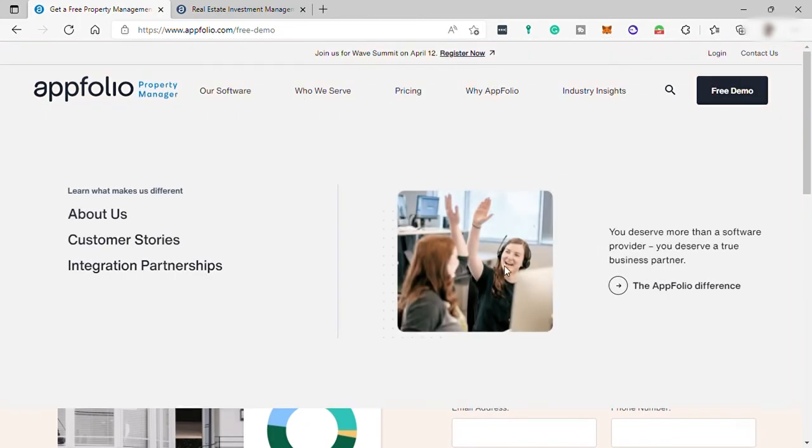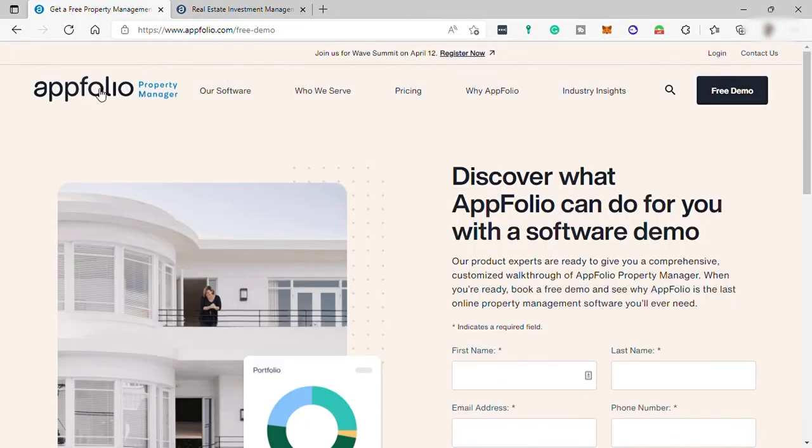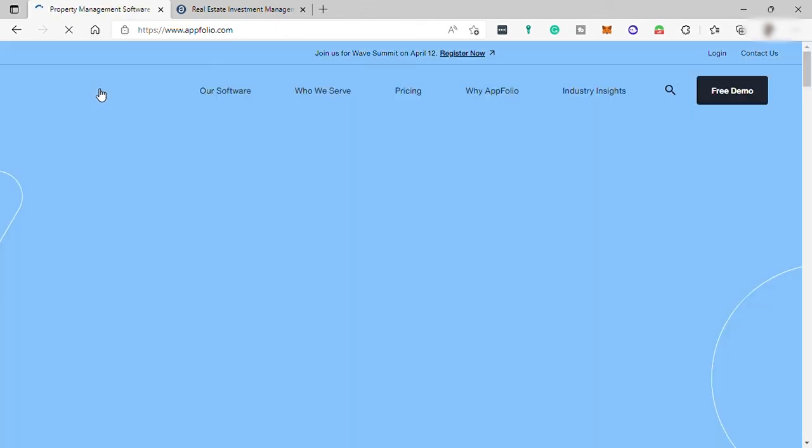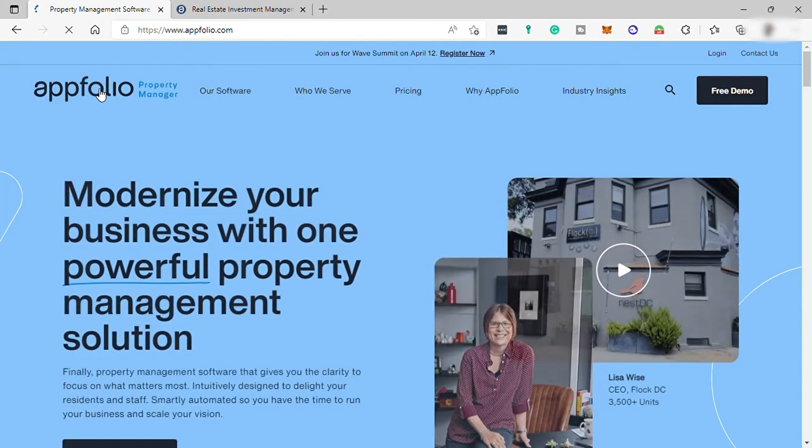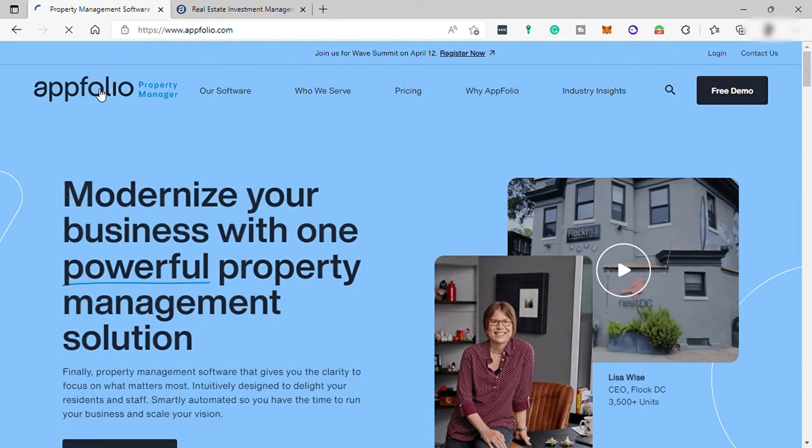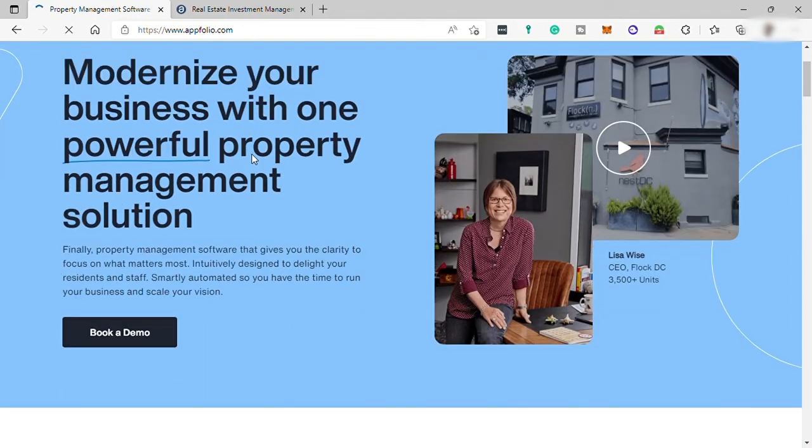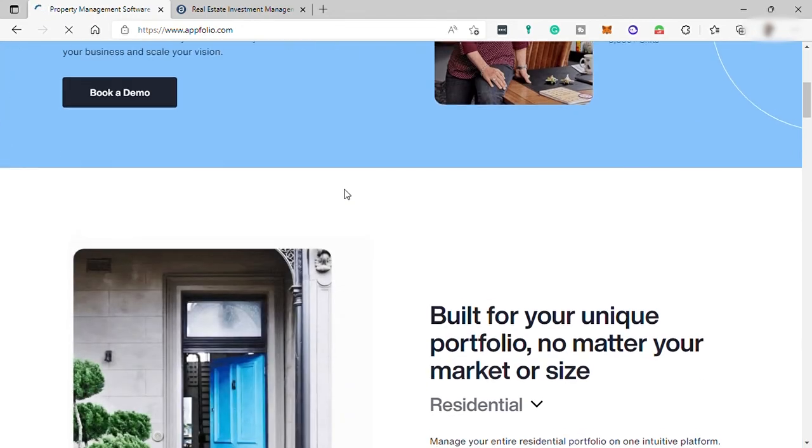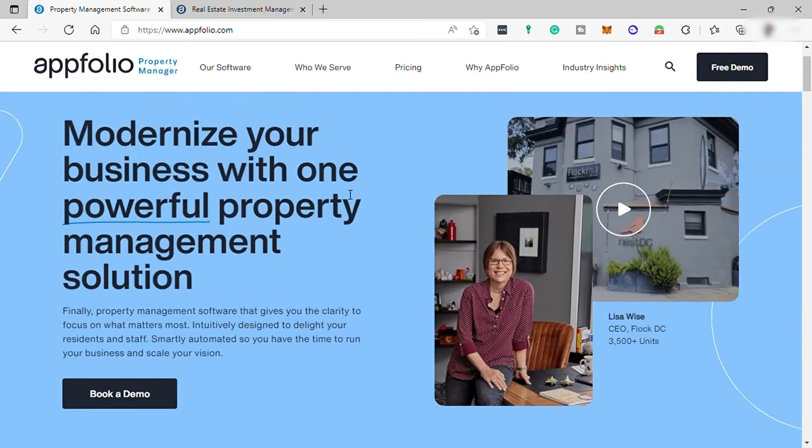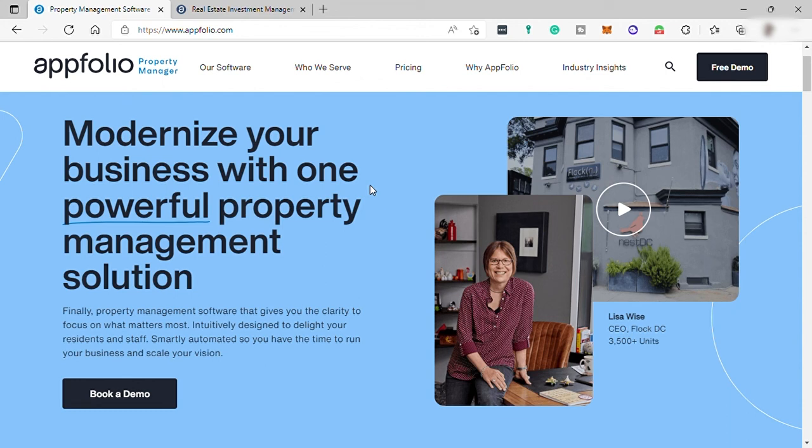This software is perfect for business people who have property or real estate businesses. AppFolio is very secure software for your business, and they've received different awards in previous years, including AppFolio wins the 2020 Artificial Intelligence Excellence Award. The AI Excellence Awards are hosted by the Business Intelligence Group, which recognizes businesses, products, and people who bring AI to life and use it to solve real-world problems.